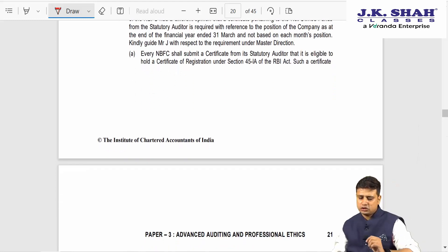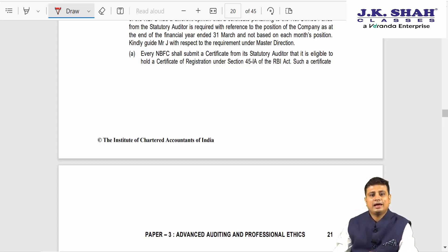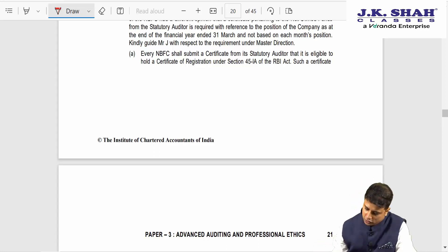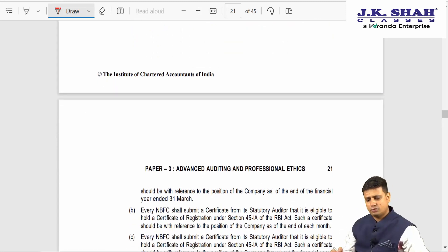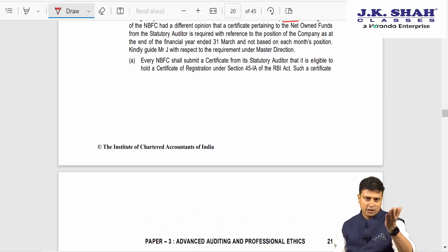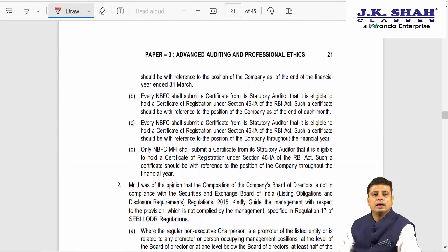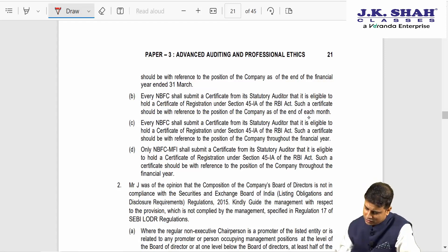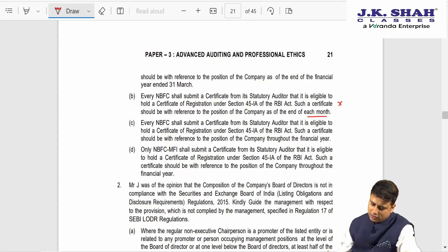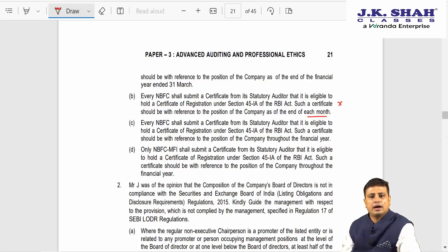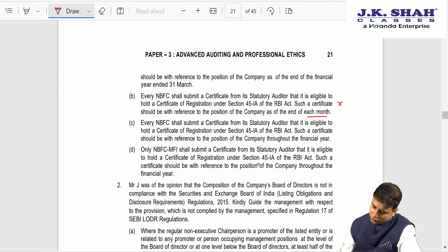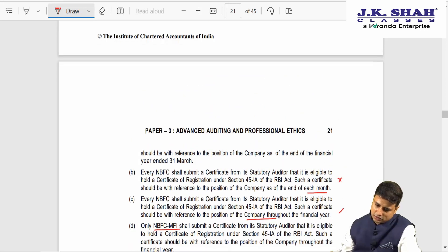Under the Master Direction, every NBFC shall submit a certificate from its statutory auditor that it is eligible to hold a certificate of registration; such certificate should be referenced to the position of the company as on 31st of March. We check it on 31st March — we will not check the whole year month by month. Option B says it should be on each month — that is not appropriate. So the answer here is A.